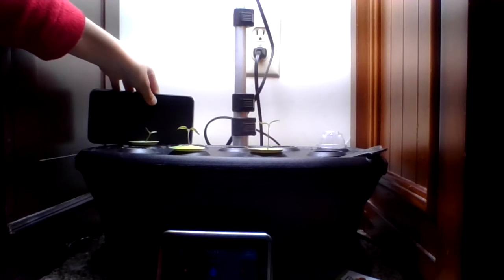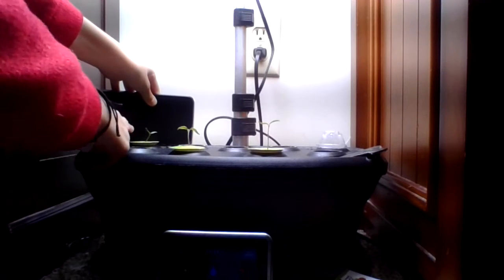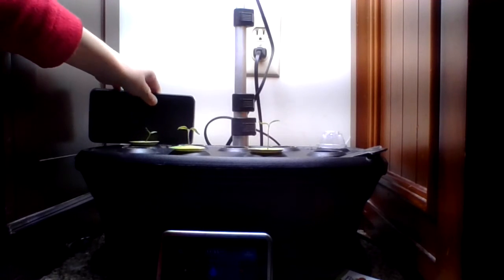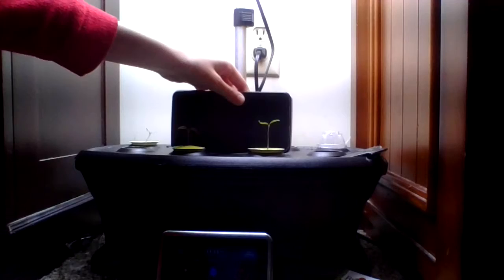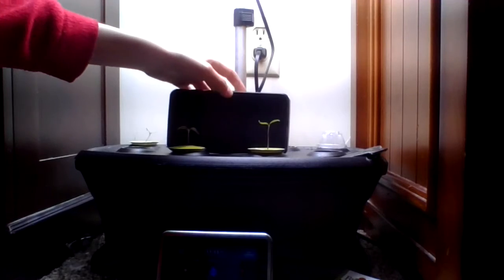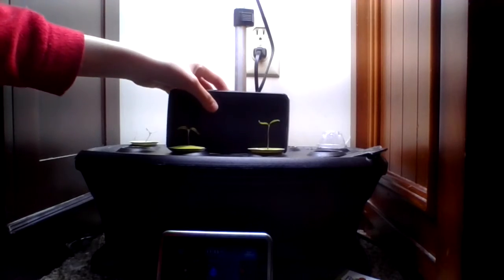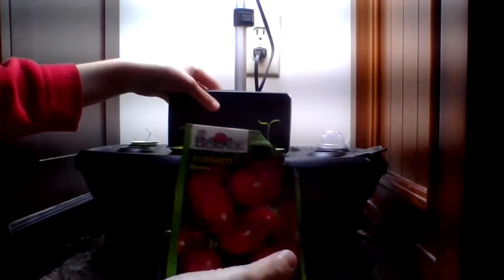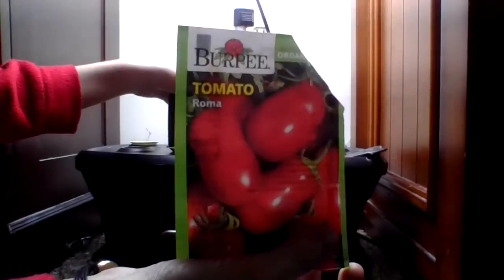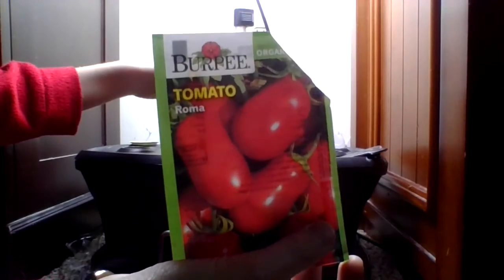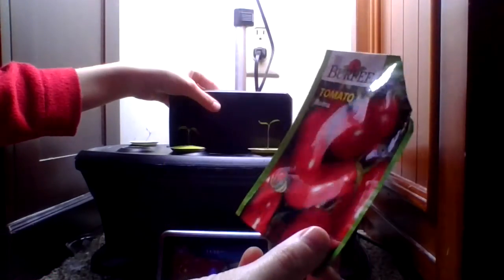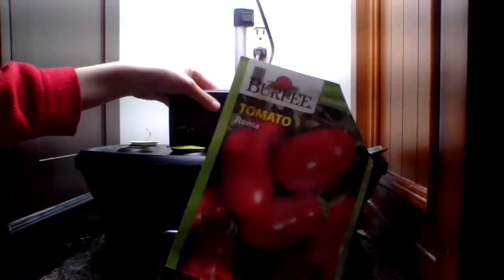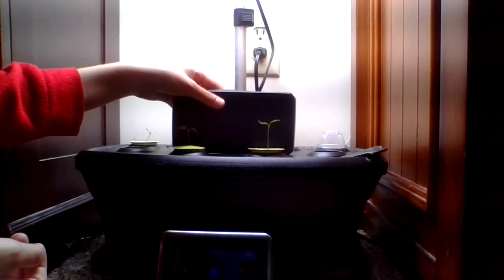So this is a beefsteak. These two are, I can't really pronounce it. I don't know if the seed thing is backwards for the camera, but I think it's Roma, something like that.